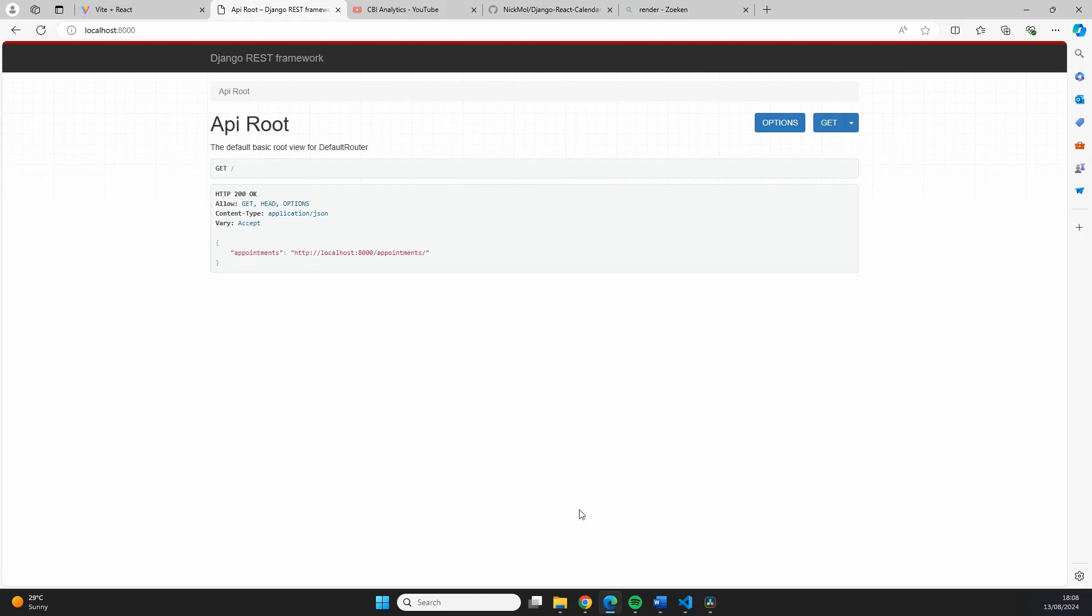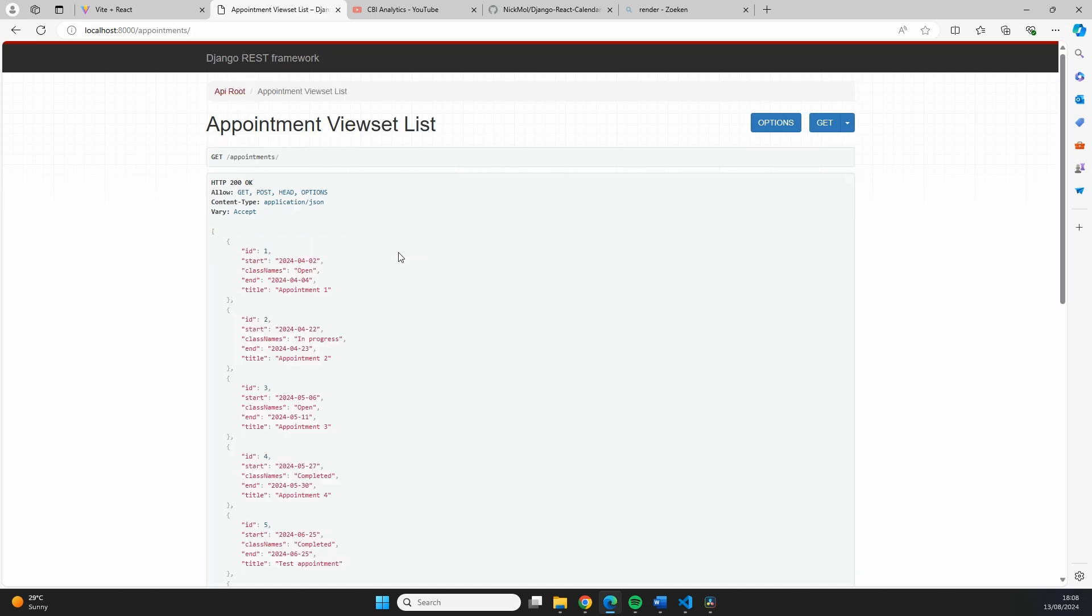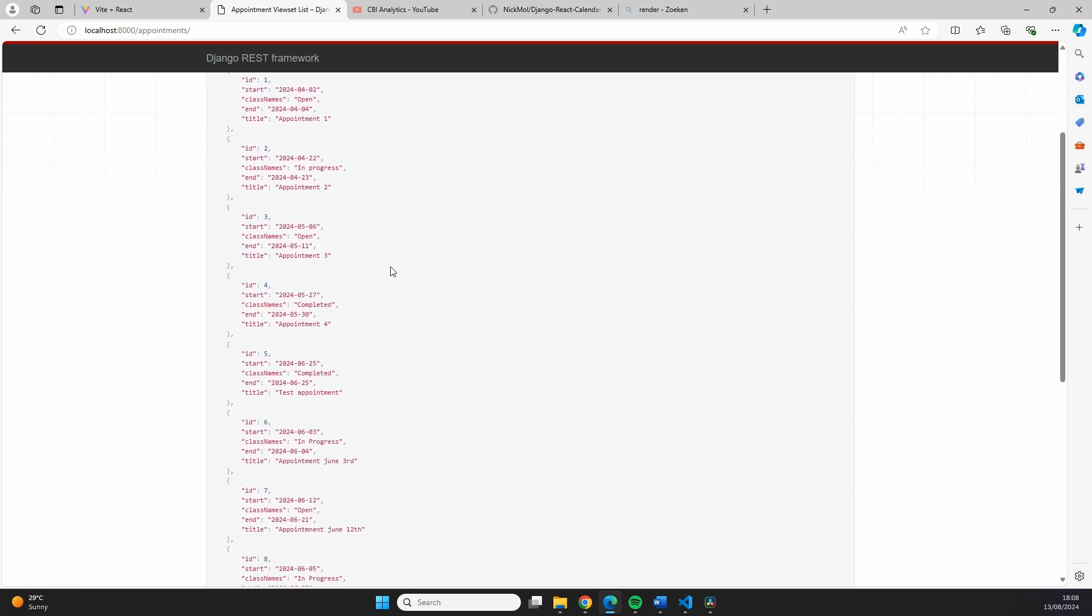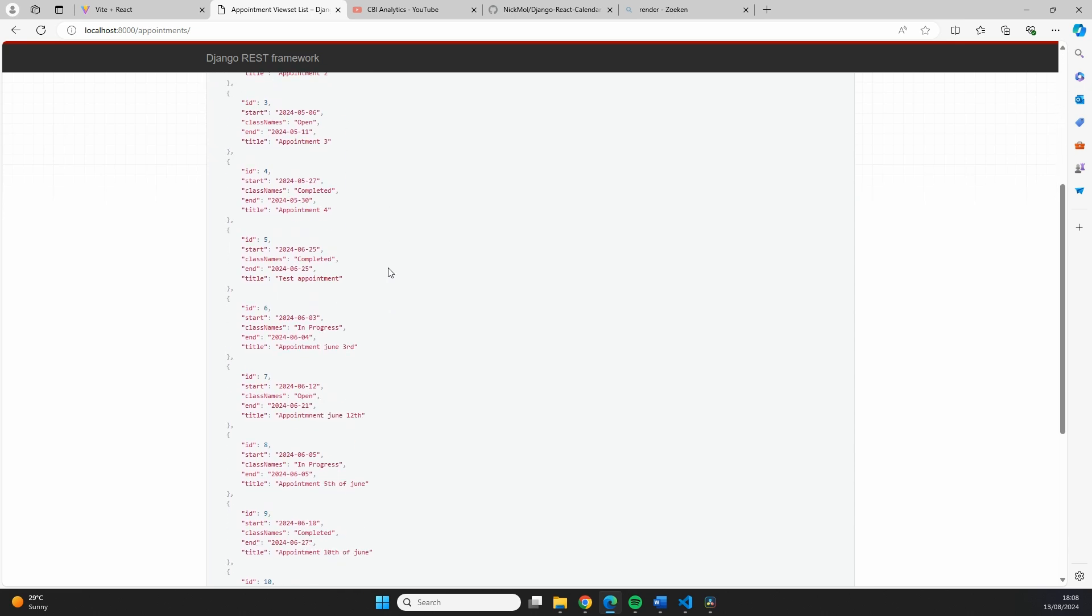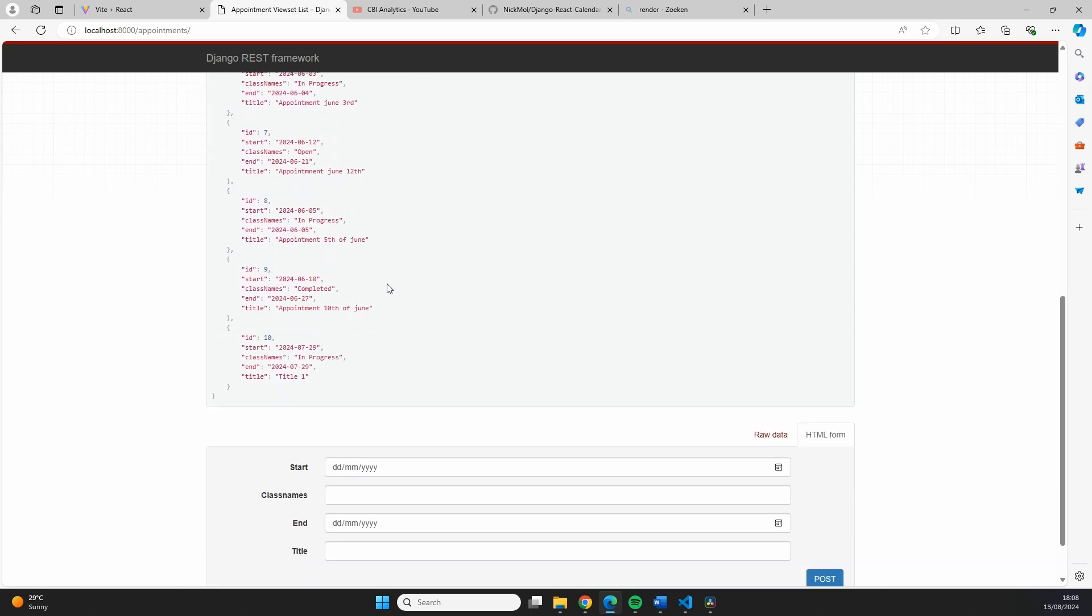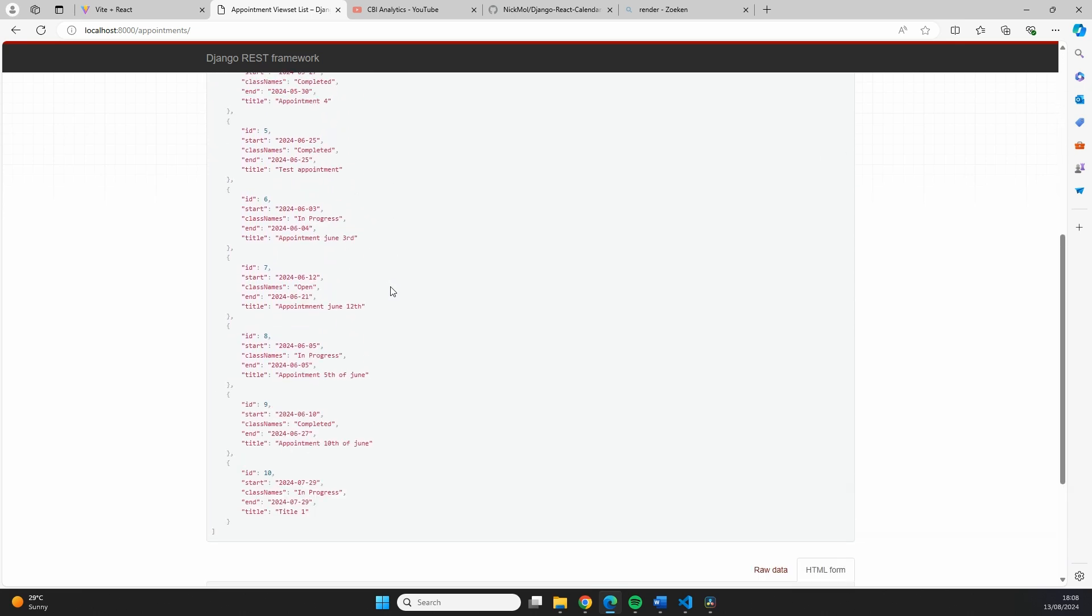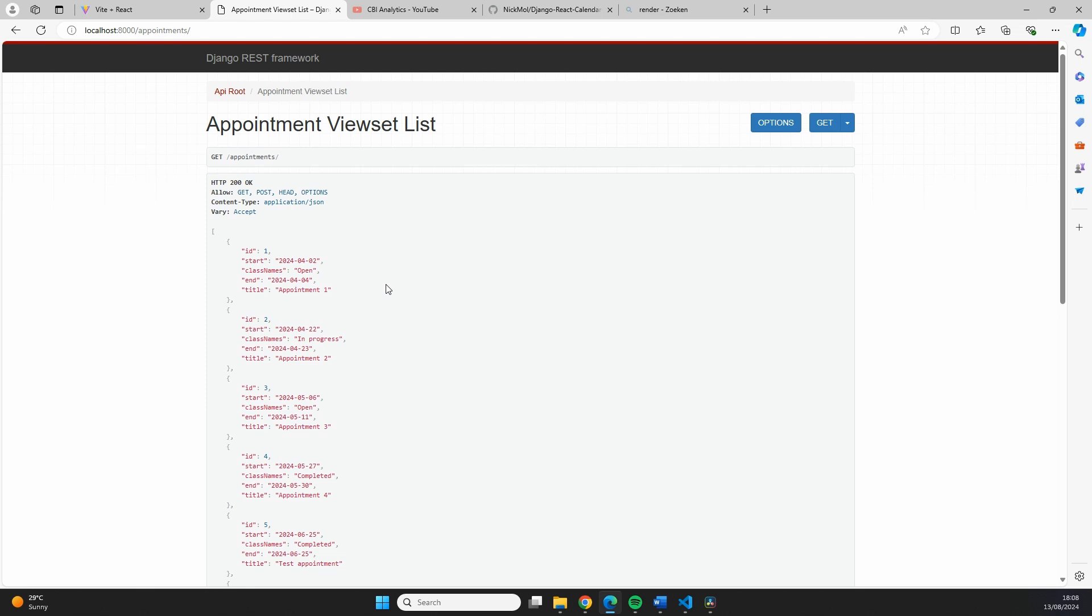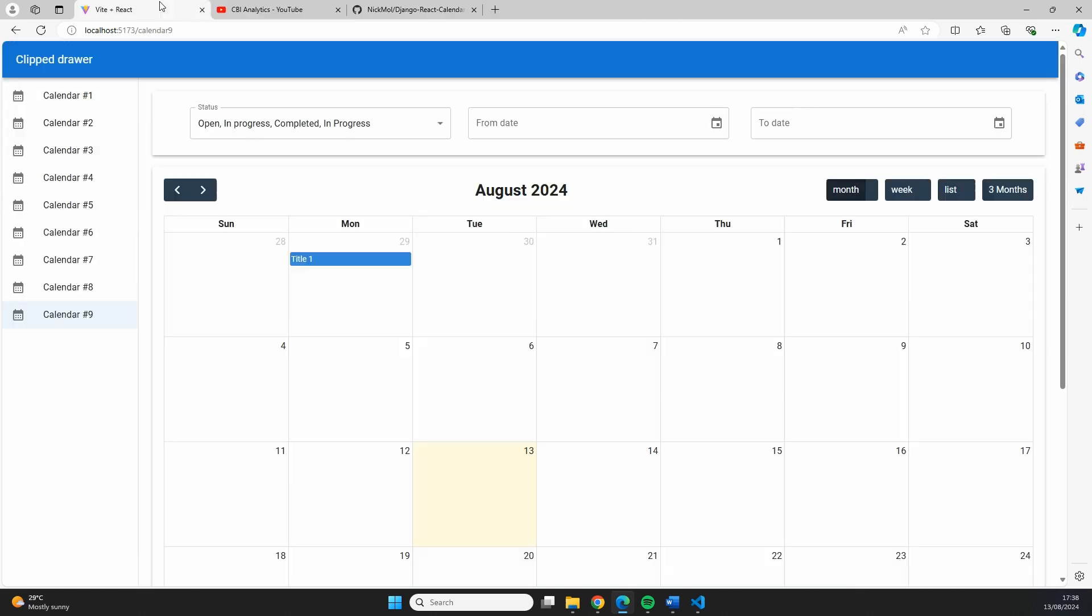If we actually go to the URL of our backend, which is the localhost:8000, you can see that we have a very basic page which shows our API, which is appointments. If we click on that, we see all of the data from our database. This is also exactly the way that it will be looking when we deploy it.